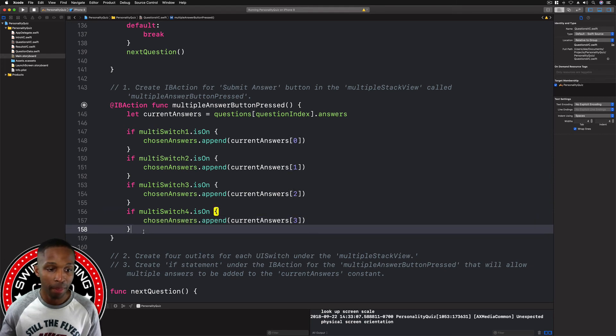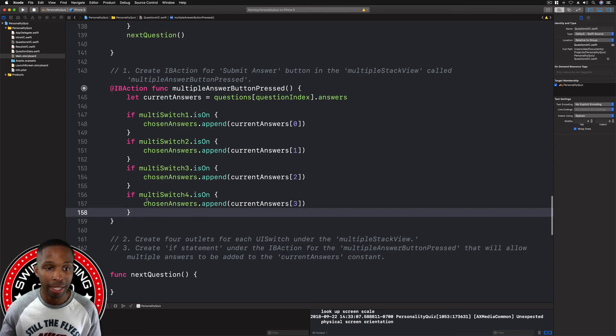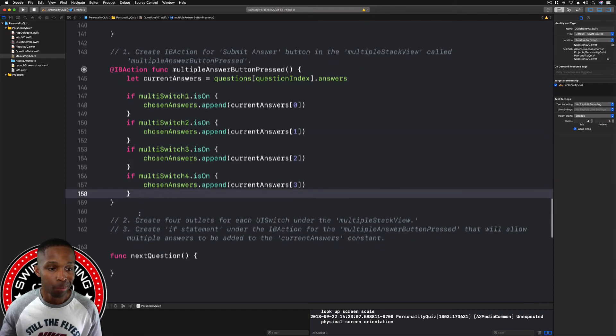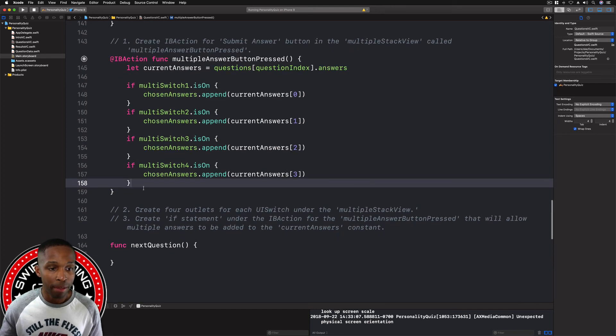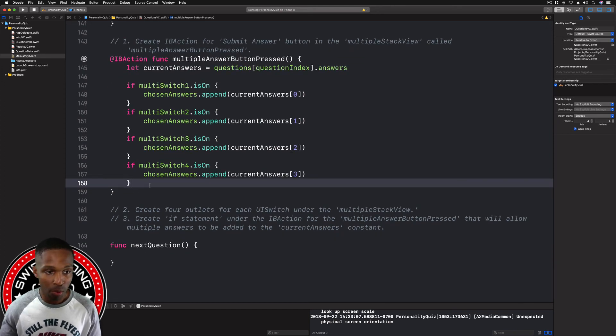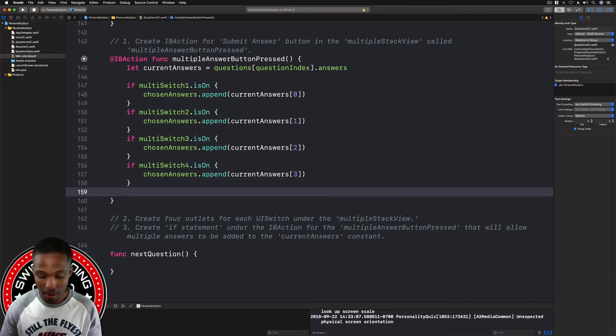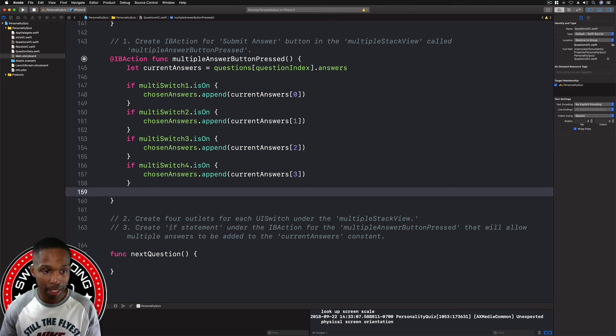We've got multi switch one, changing that to two. Current answers, now that's one, this is three, this is two, four, and then this is three. So now we have all of our cases or different if statements there. Now we need to call next question.